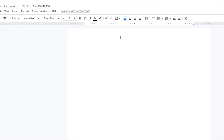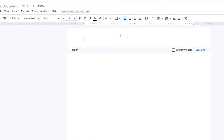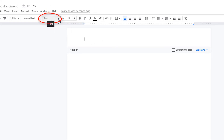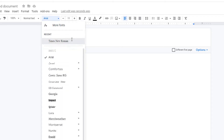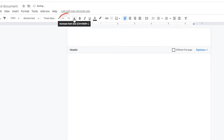Now I'm going to double click on the header area to go into the header. And I want to also change the font to Times New Roman, 12 points.